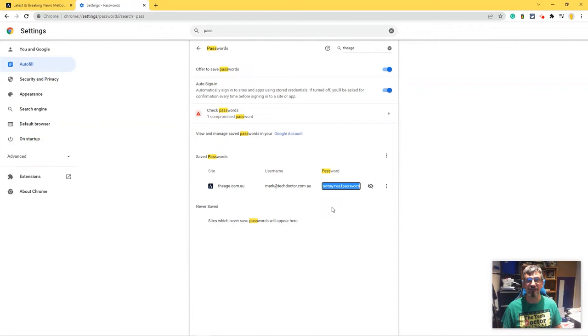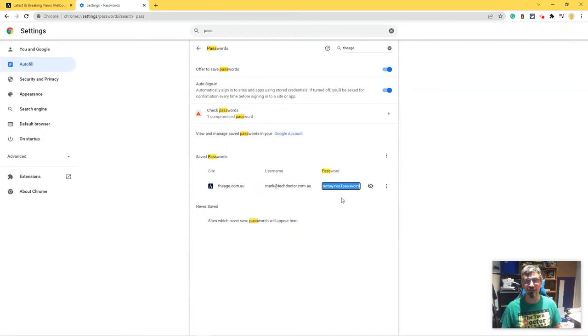In this case it's not my real password, which really isn't a very good password at all, but it was great as an example. You can see the password displayed here and you can even change it if it's not correct for some reason. So there it is — really simple, and I hope that's helpful for Diane and anyone else who can't remember a password that Google Chrome has stored for them.